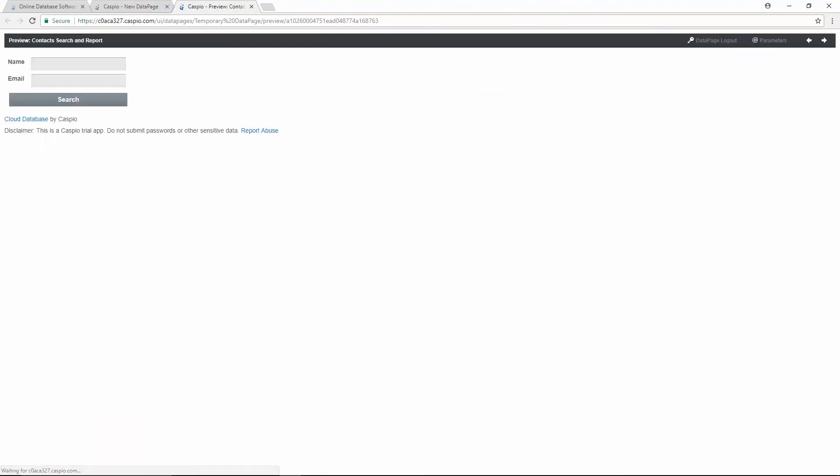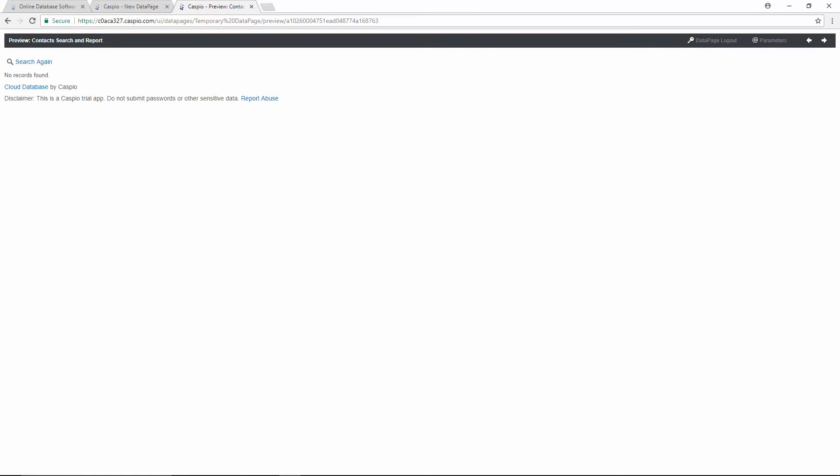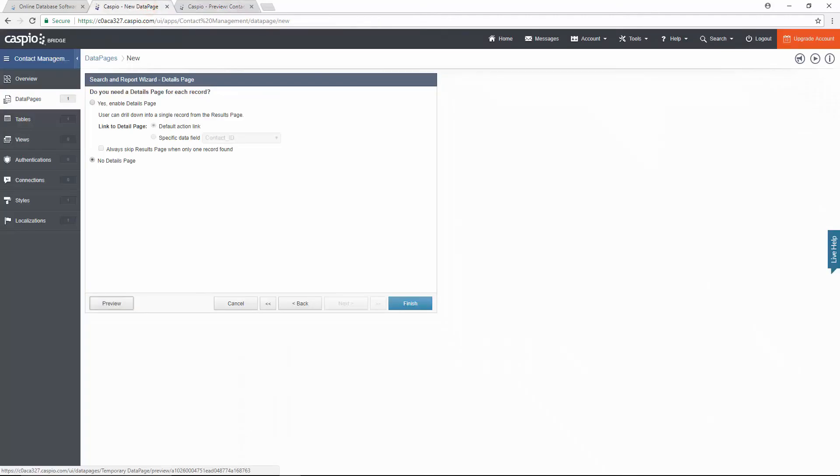We now have the ability to search and view the results in the preview mode. The report will display no records found because we currently don't have any data inside our contacts table. Go back to Caspio and click finish to save your changes now.